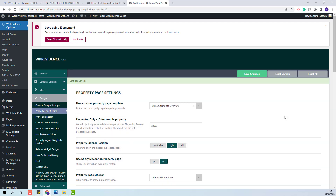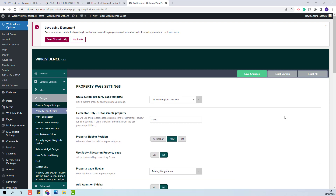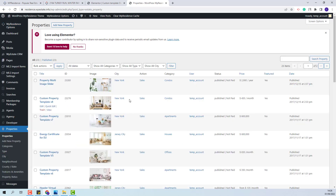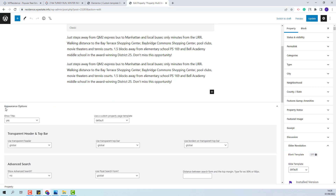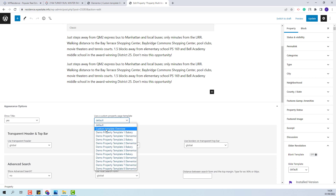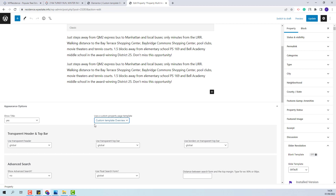If you want to apply this template only for certain properties, you will need to go to Properties, edit the property where you want to apply the template, and in Appearance Options, for the option Use a custom property page template, select the custom template you want to apply to this property and update the changes.